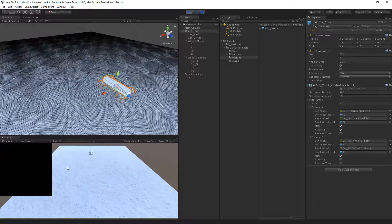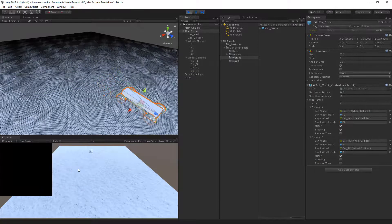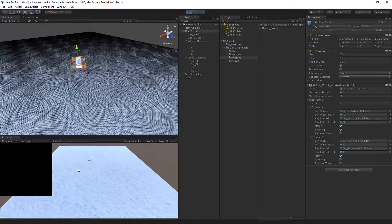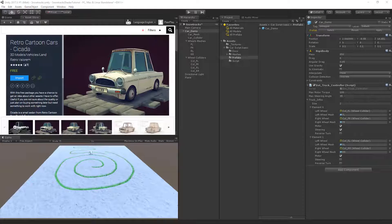Press play and use the arrow keys — we can steer and drive. In the intro I used another free asset, the Retro Cartoon Car by Retro Valorum, and simply applied the car script to that model. I won't set that up in this video, but it's a nice free model, so thank you Valorum — be sure to check out his other products.